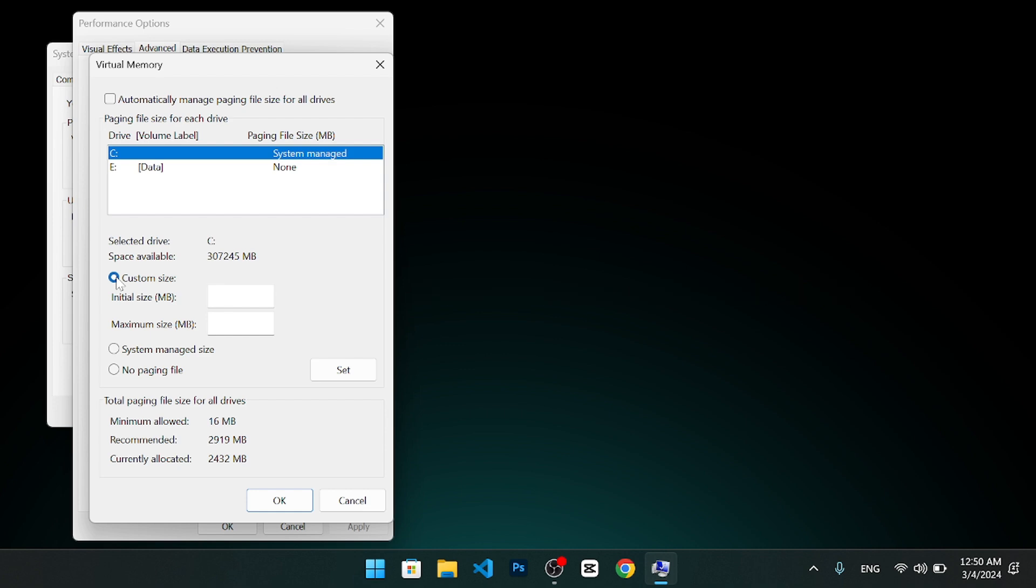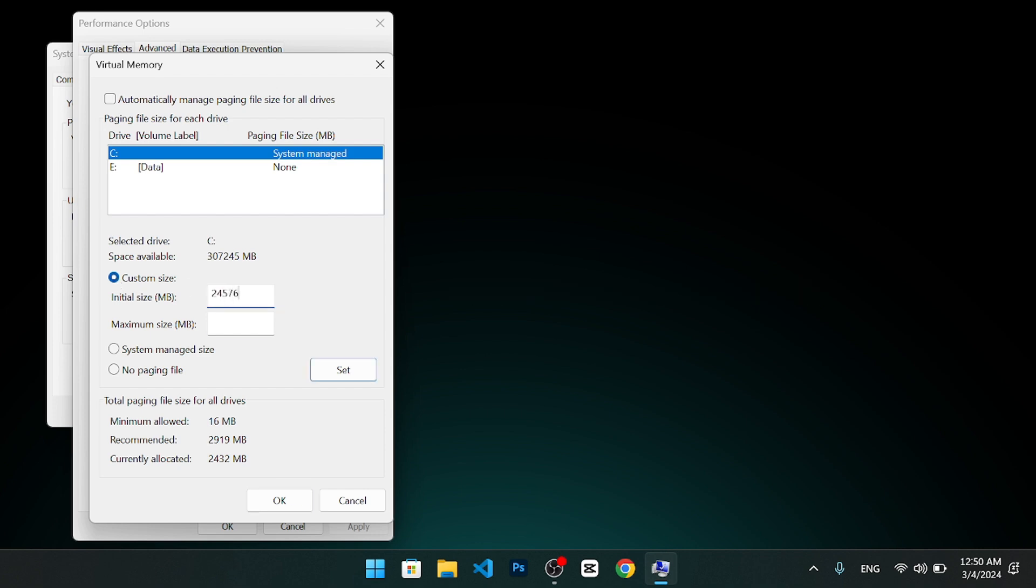For example, if you have 16 gigabytes of physical RAM, you can use 24 gigabytes or 24,576 megabytes for the initial size and 48 gigabytes or 49,152 megabytes for the maximum size.